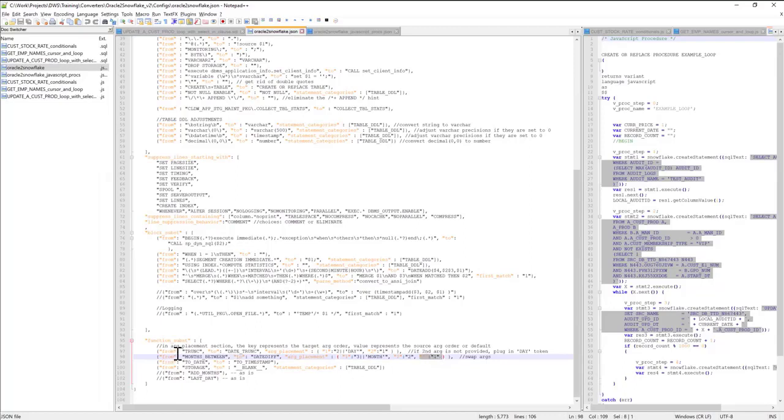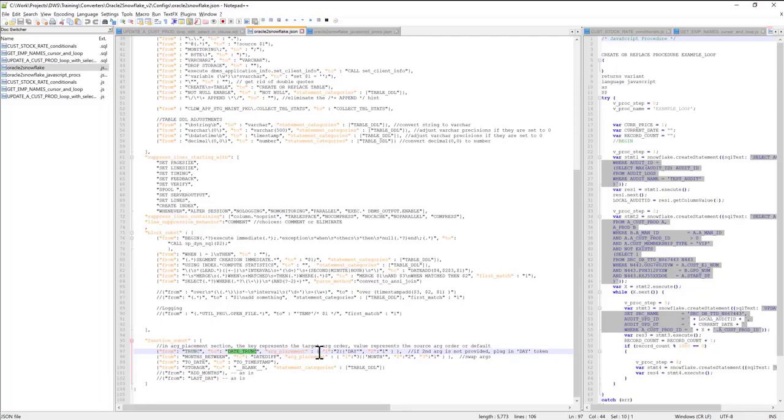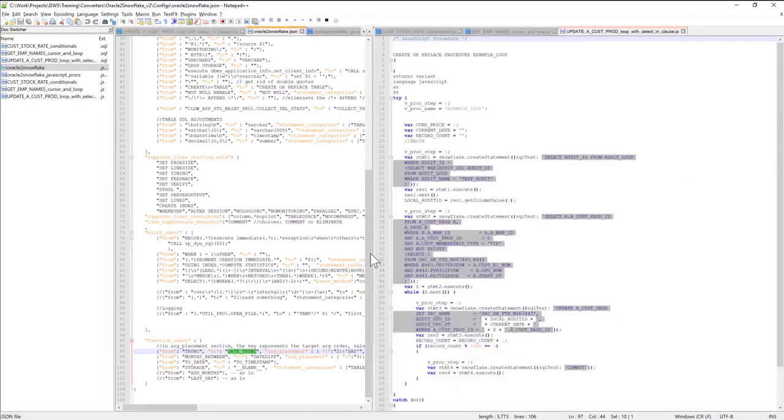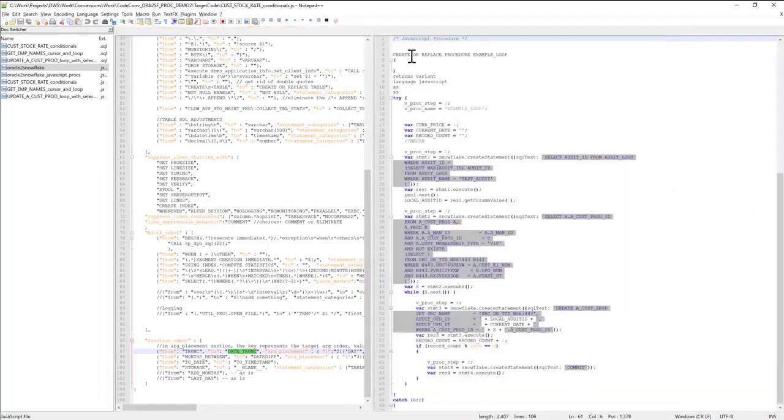Similarly, I can specify how to translate the truncate function to date_trunc and provide the argument placement specifications for that. The function calls can be nested, and the converter can handle nested function calls without any issues.